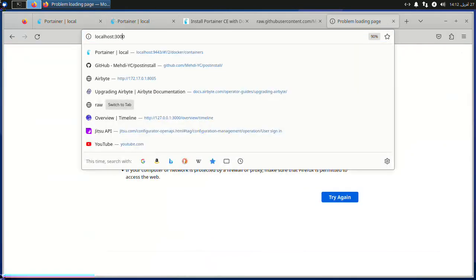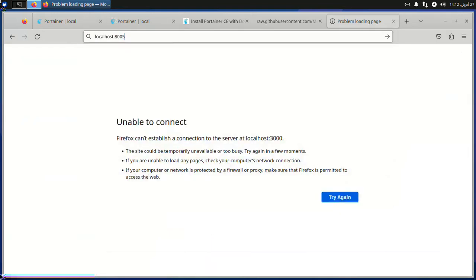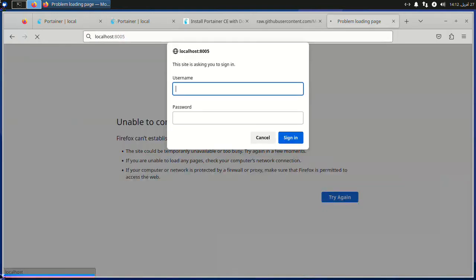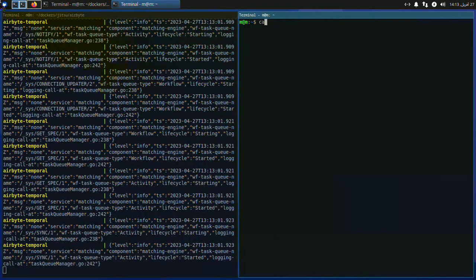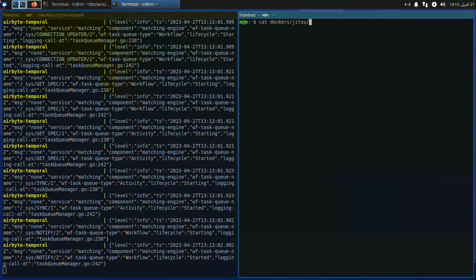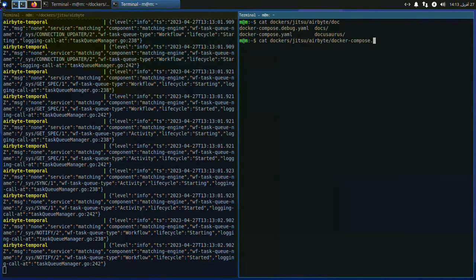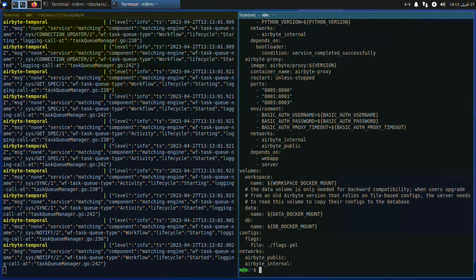Now we have Airbyte running, but we need to check our username and password. You can find them in the docker-compose or .env files. If the values are in curly braces, they are defined in the .env environment file. A quick tip: you can grep with the auth keyword to find both.